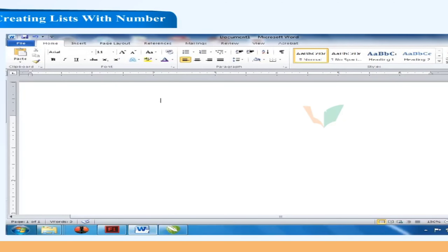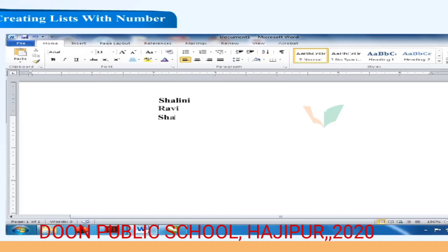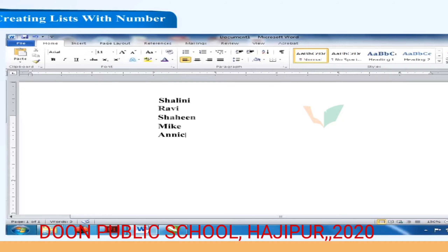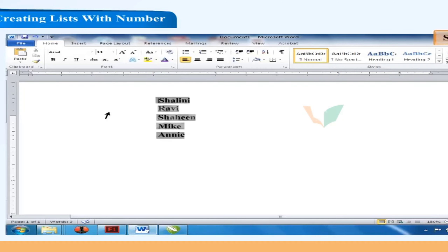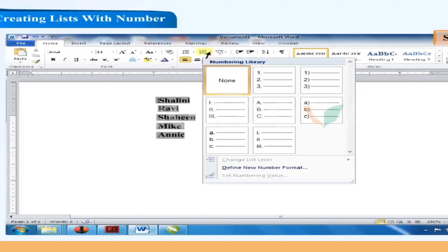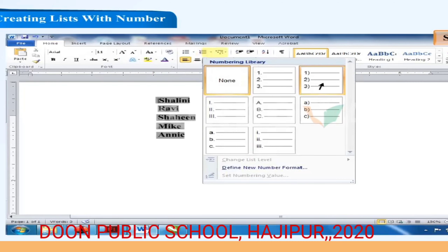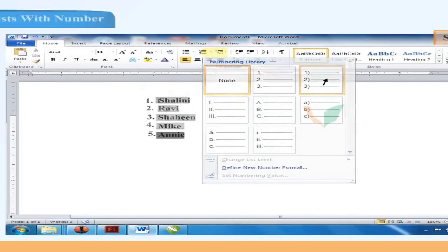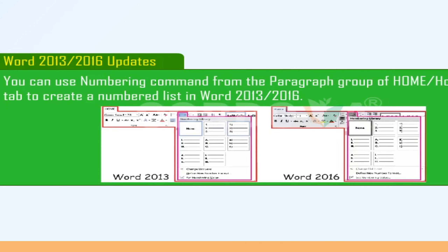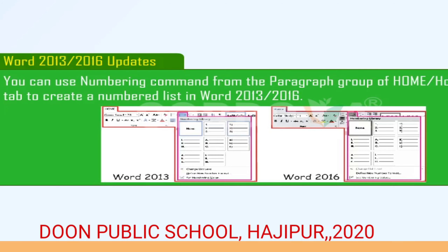Creating lists with numbers: Simran is making a list of different types of sentences and has not numbered her list. To create a numbered list, follow these steps. Step 1: Type the list to which you want to add numbers and select them. Step 2: Click the Home tab. Step 3: Click the drop-down list arrow on the Numbering button in the paragraph group. Step 4: Select the list style of your choice. The list is numbered. In Word 2013 or 2016, use the Numbering command from the paragraph group of the Home tab.